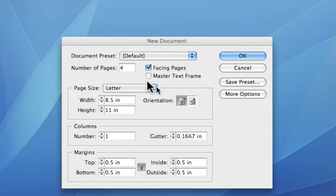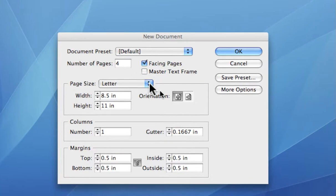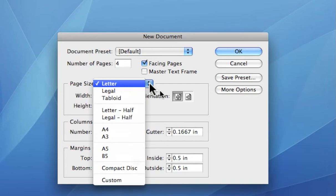The next area is your page size. And you've got in that little pull down menu here, you've got a number of the standard ones: letter, legal, tabloid.